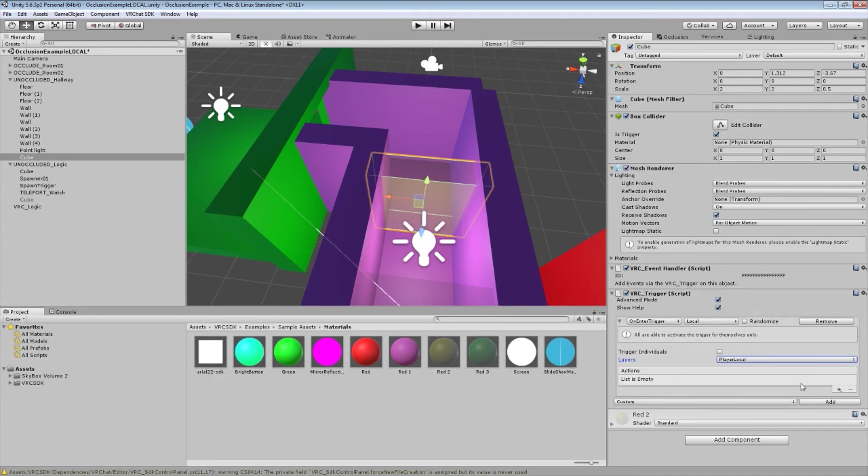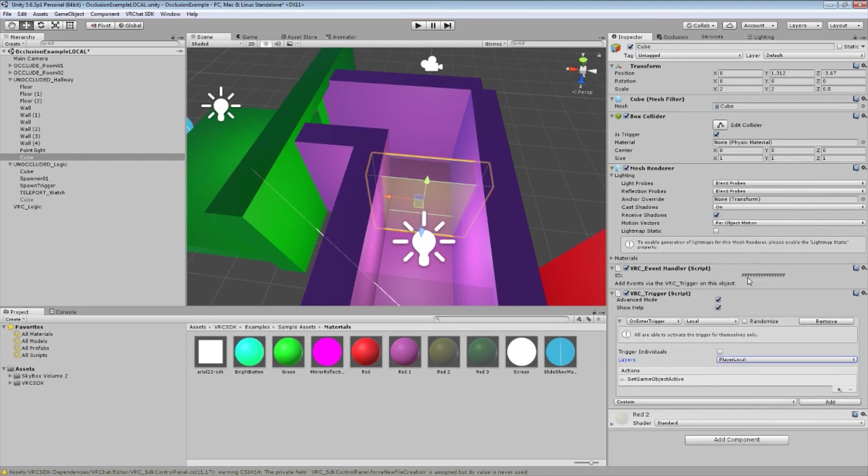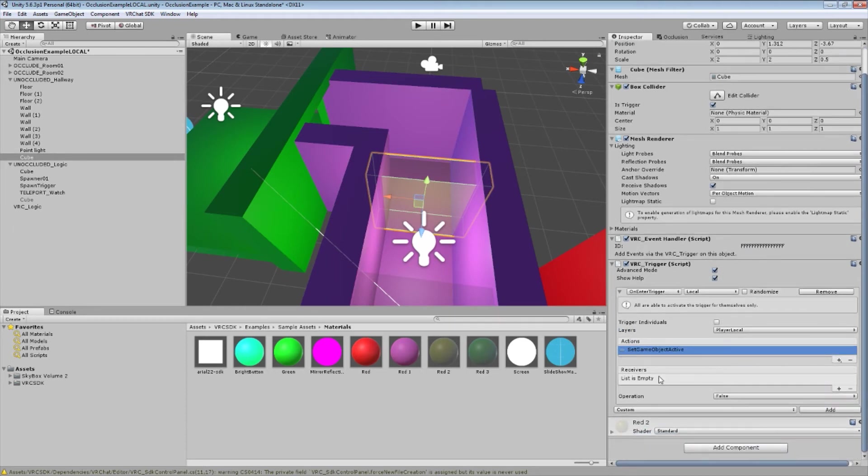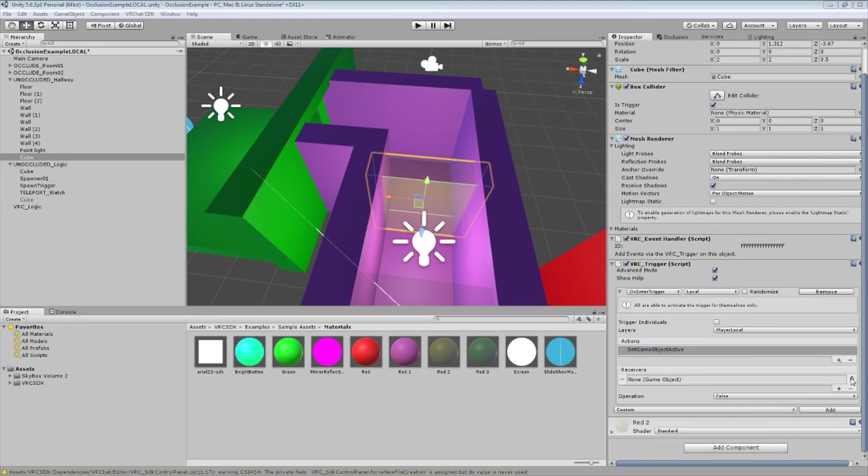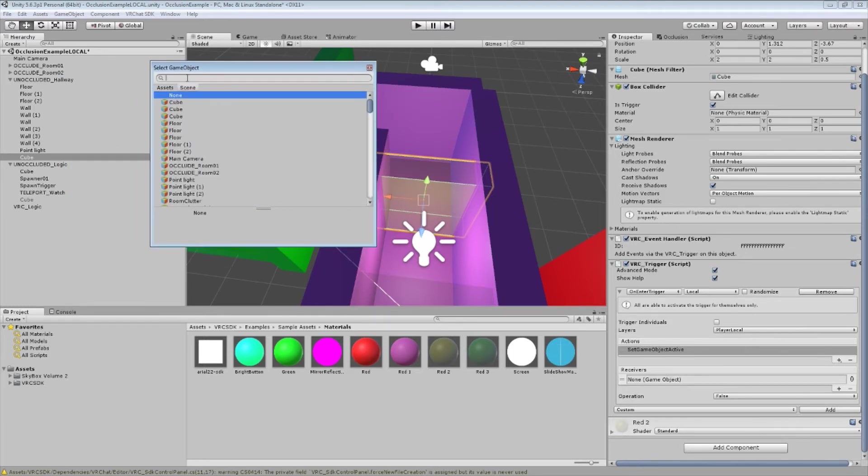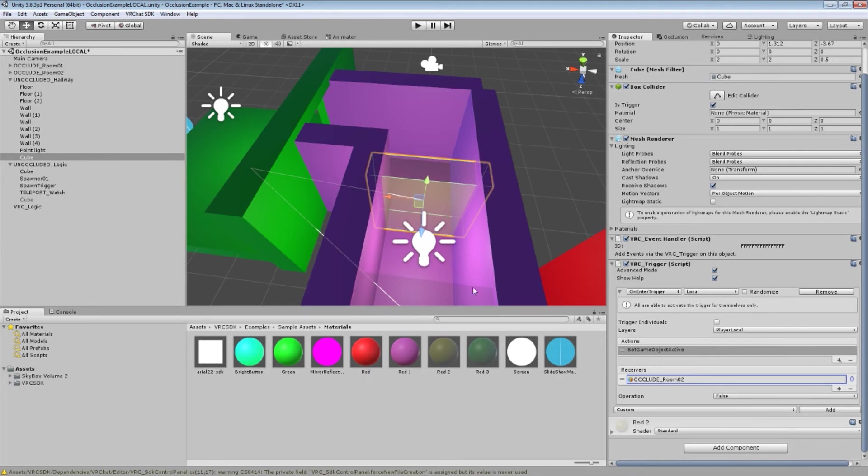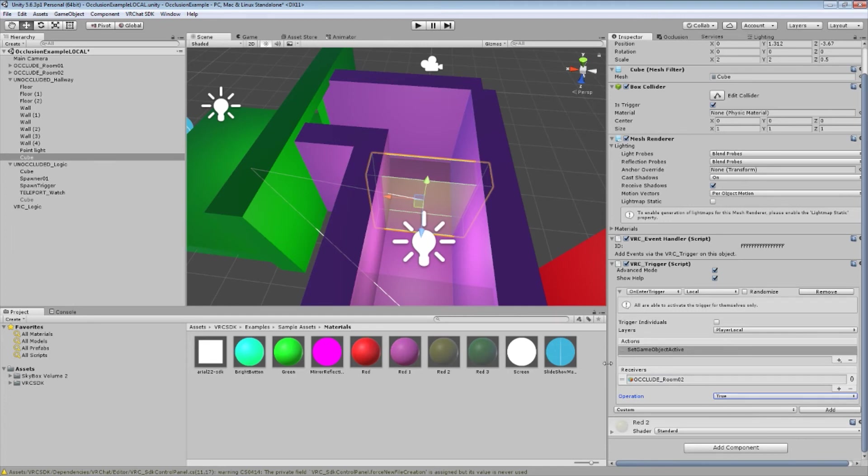We're now going to add two actions to this trigger. Under actions, where it says list is empty, you're going to click this little plus sign. You're going to go through basic events. And you're going to select set game object active. Once that trigger is active, we now have a list of receivers. These are basically things that you're going to set active or inactive. We're going to hit the plus sign again. We're going to click the little eyeball here. And you can't see this window, so bring it over. So we're going to select scene. And type occlude. And hey, look at that. It's occlude room 2. Which is one of the rooms we want to use. So we're going to select that. And when we hit this trigger, we want to set occlude room 2 to active. So now upon setting this trigger, occlude room 2 will be set active true.